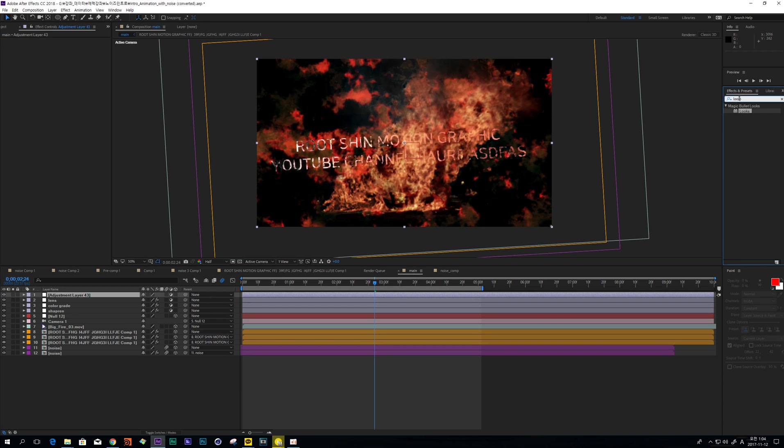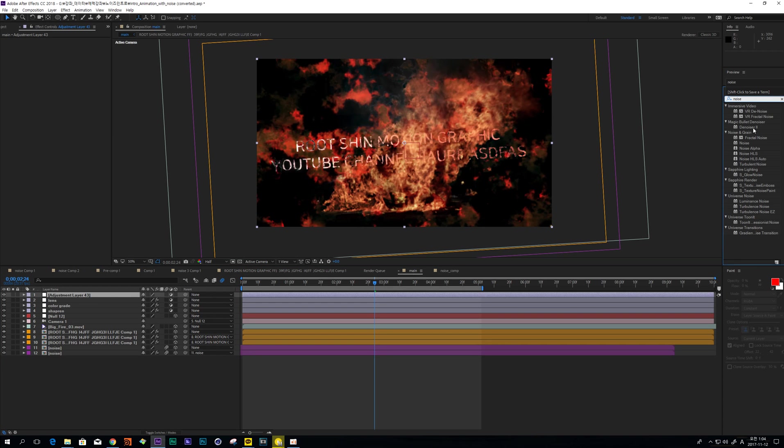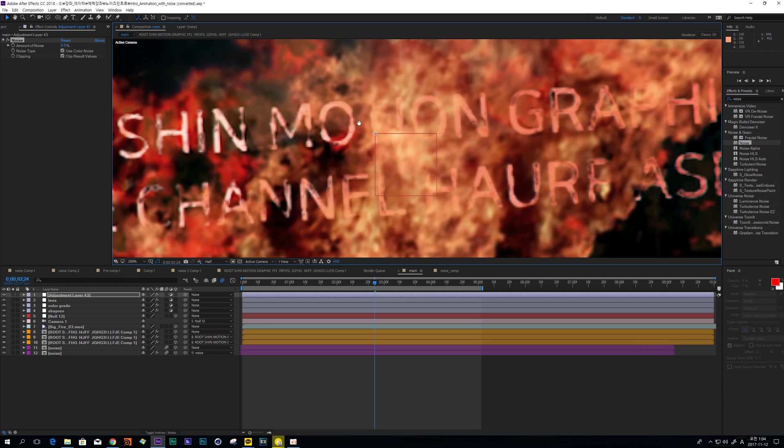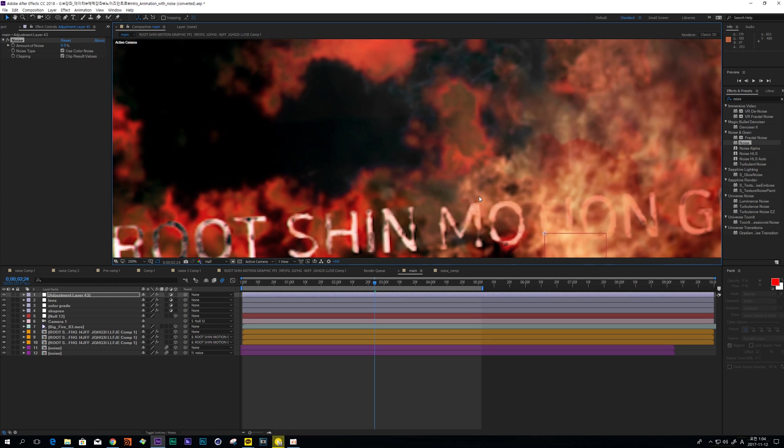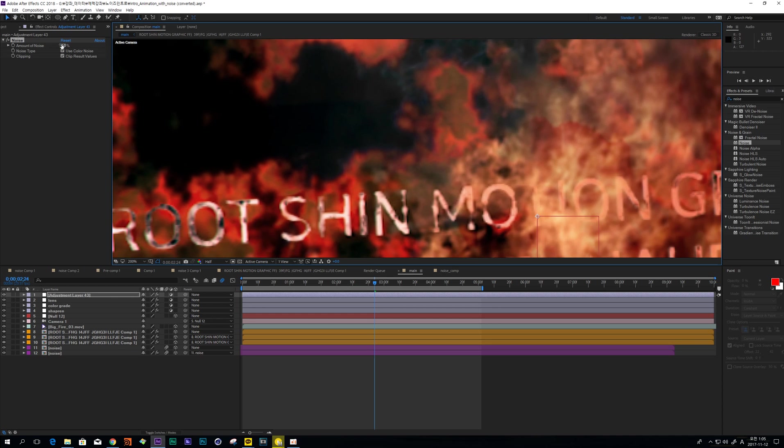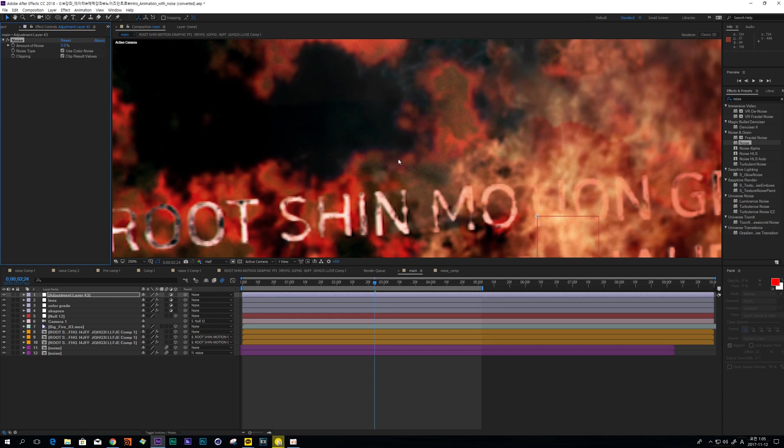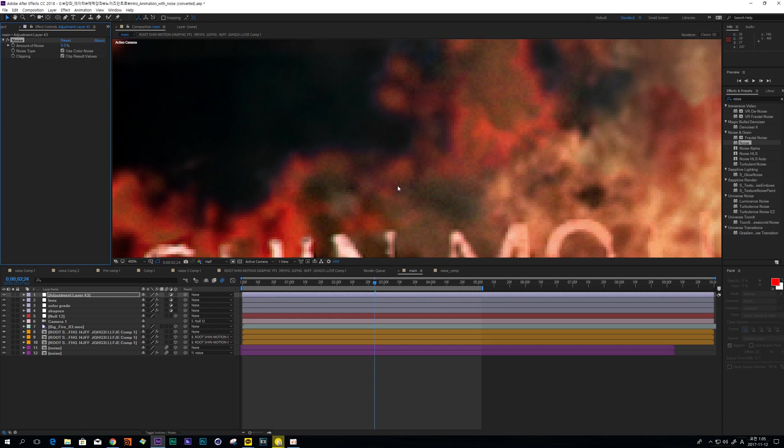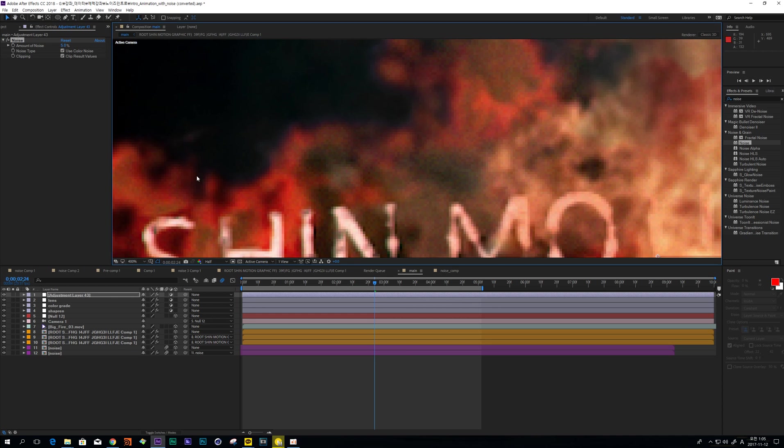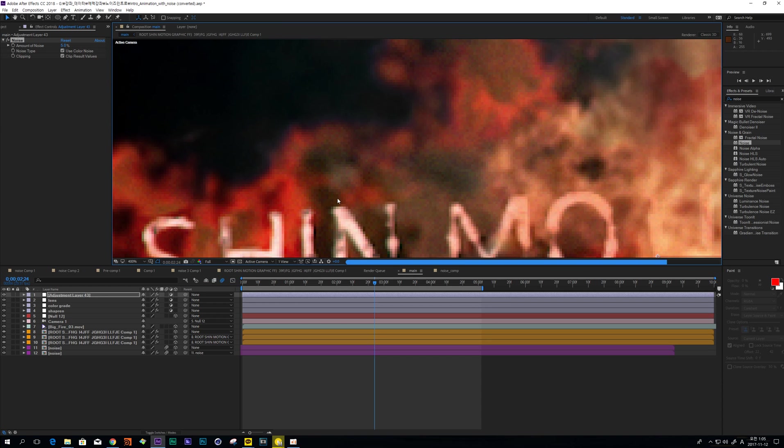And make another one and add noise. It is captured video. So I'm not sure you guys can watch this detail.